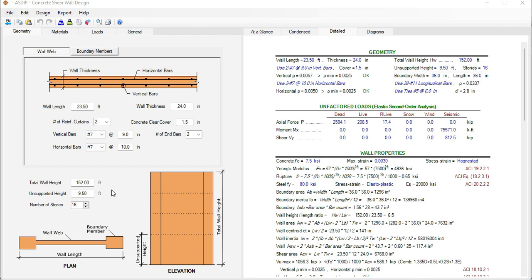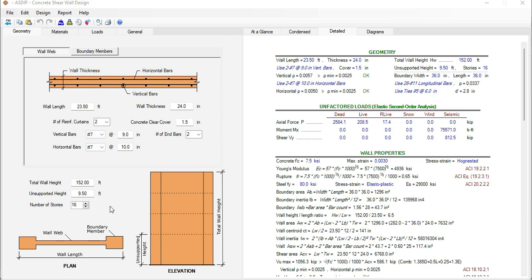In this example I can model a wall that is 152 feet high. The unsupported height is 9.5 feet which is corresponding to the first story and the building has 16 stories.